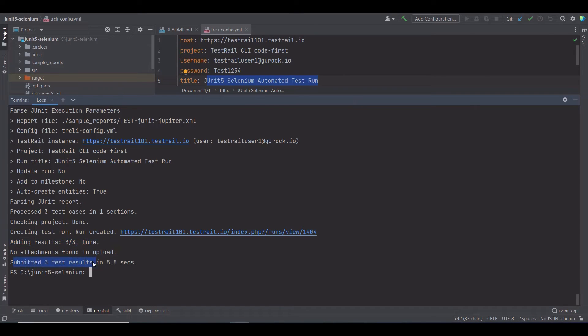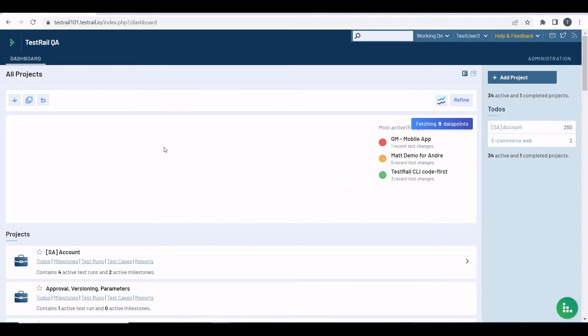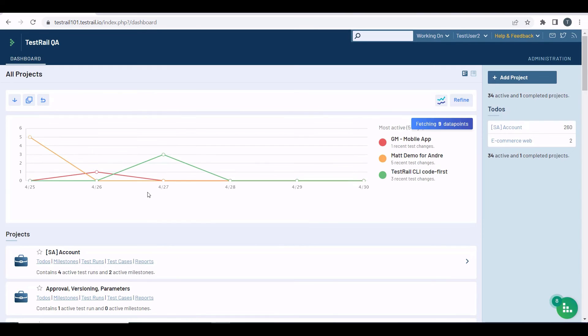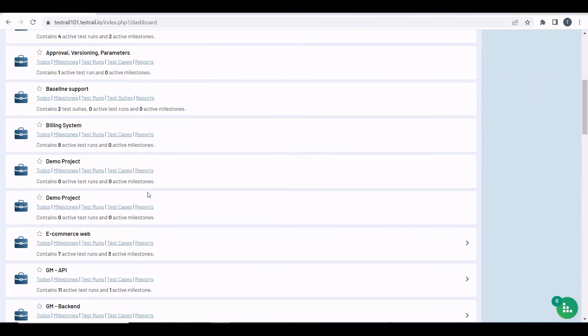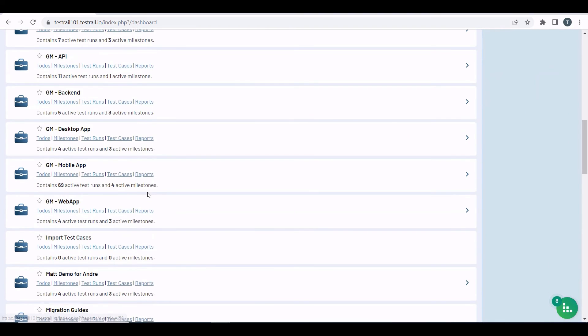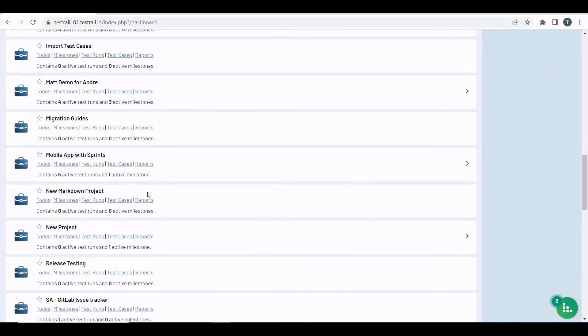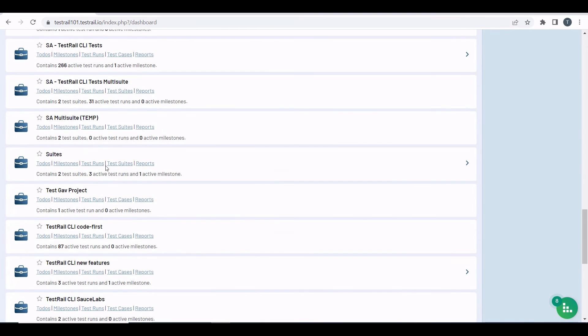So, the test results are already uploaded to TestRail. Let's verify them. I'm going to the target TestRail instance, and then to the project mentioned in the configuration file. The project was TestRail CLI code first.